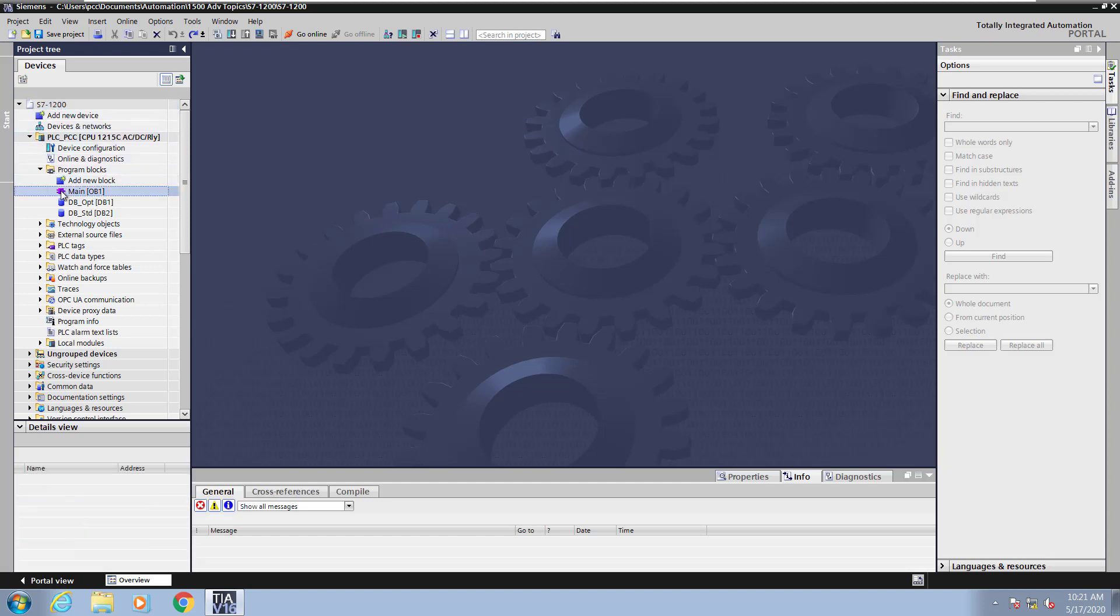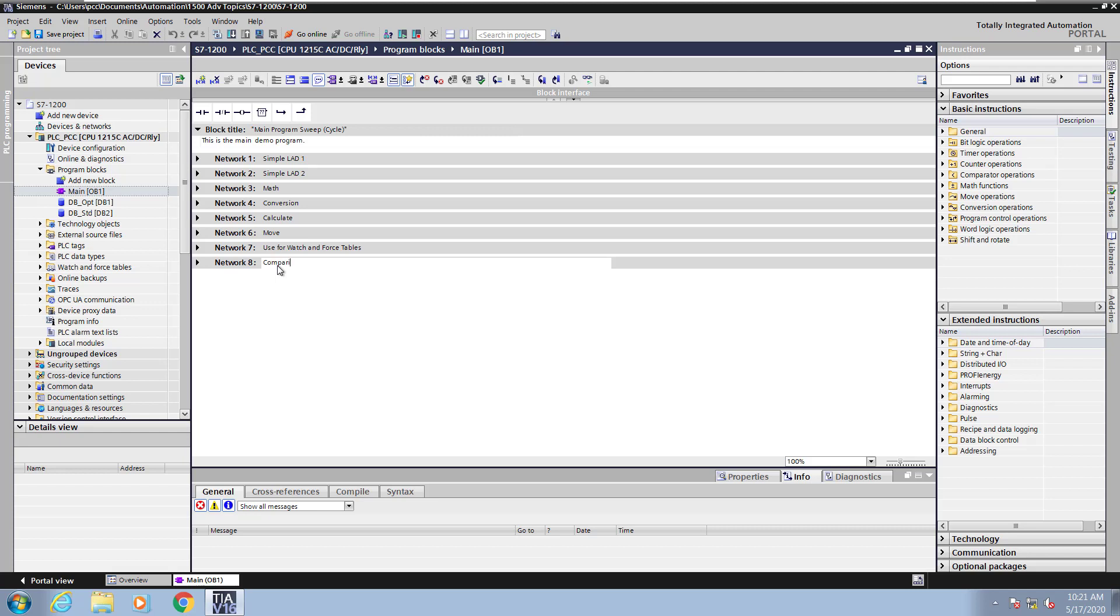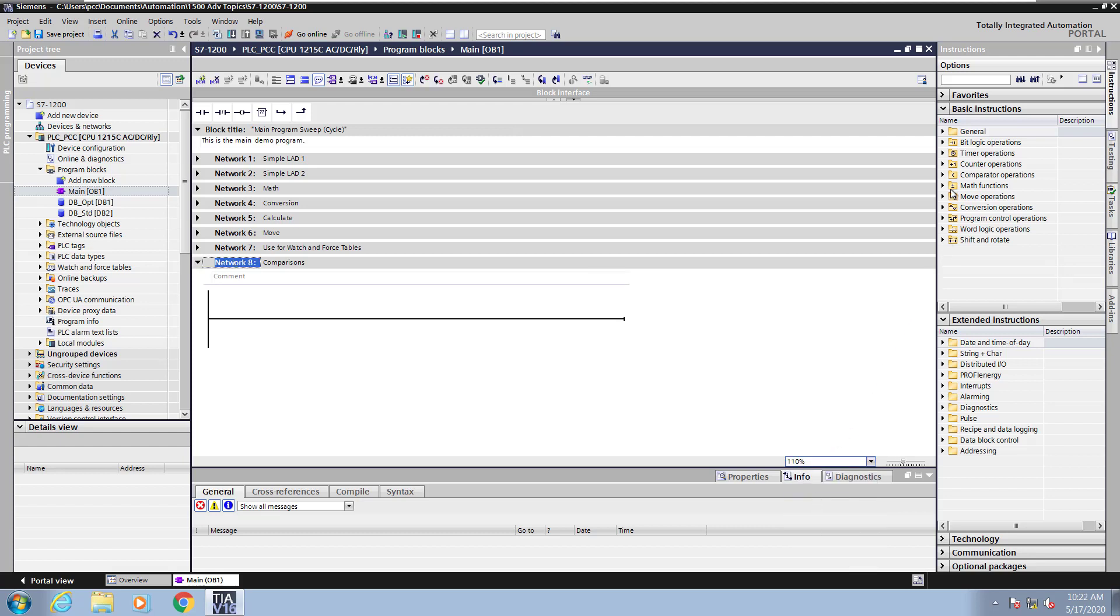I'm going to open up the main program, which is the OB1 block. Then I will go to network 8 and enter in a comment. Then I will expand network 8 and move over to the zoom area where I can zoom in to make the ladder editor a little bit easier to see.